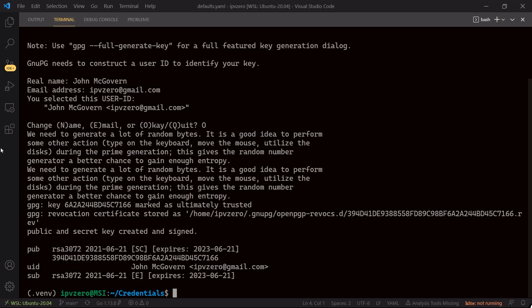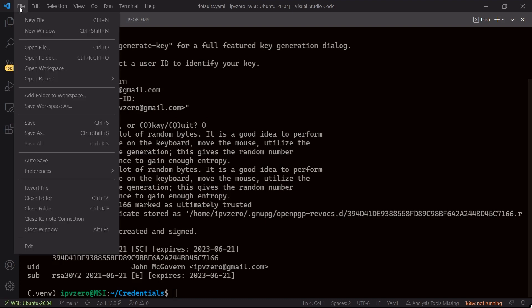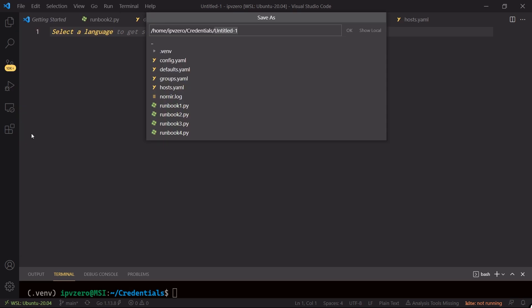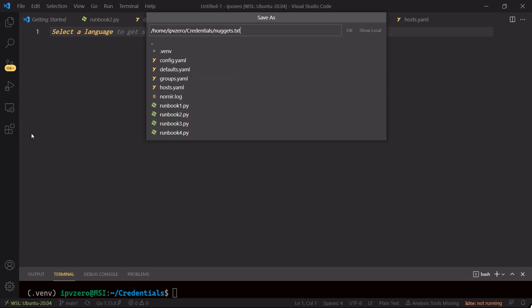So what I'm going to do now is create a new file, so I'll say new file and let's just save it. So within my directory let's just call this one nuggets.txt, something pretty simple. Now what I want to do here is to define my environment variable.